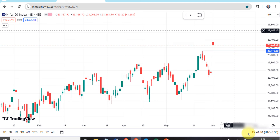We are looking at daily analysis of Nifty and Bank Nifty, and we are doing weekly analysis of Nifty and Bank Nifty with election impact.